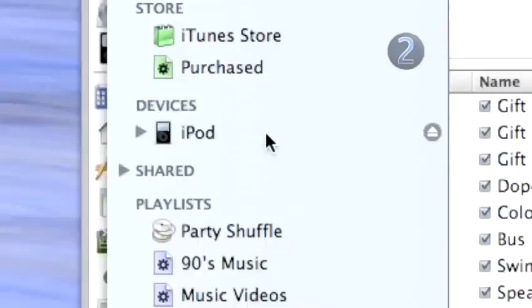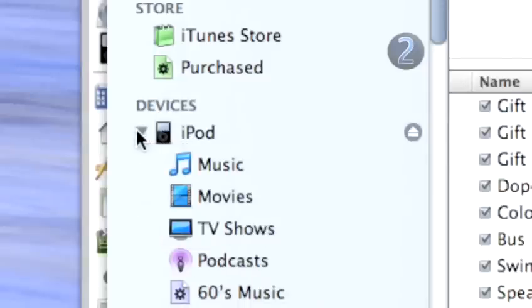To the left of your iPod in the iTunes source list, you'll see a gray triangle. Click on the triangle to view all of the playlists in your iPod.